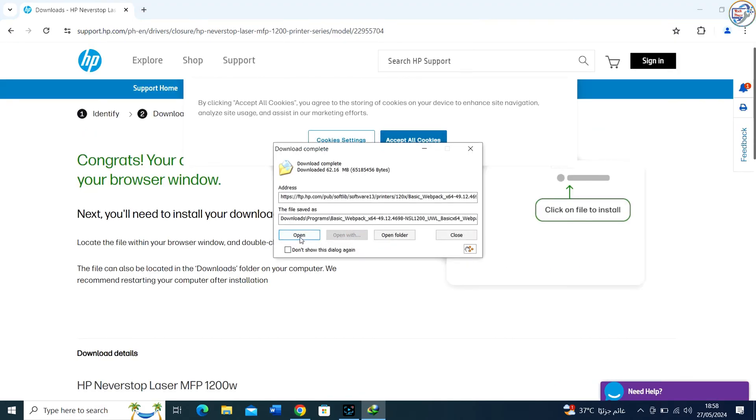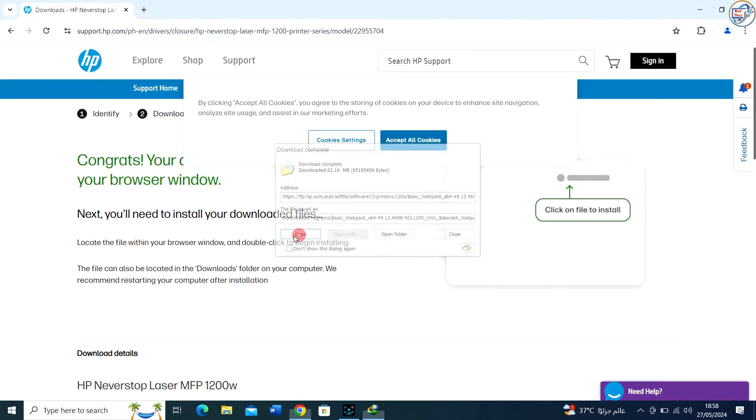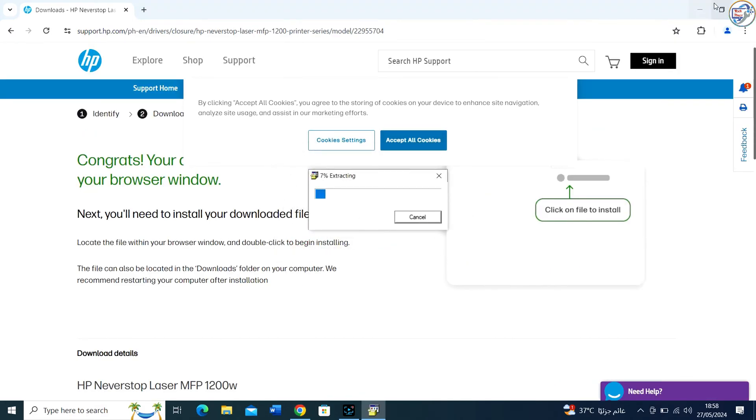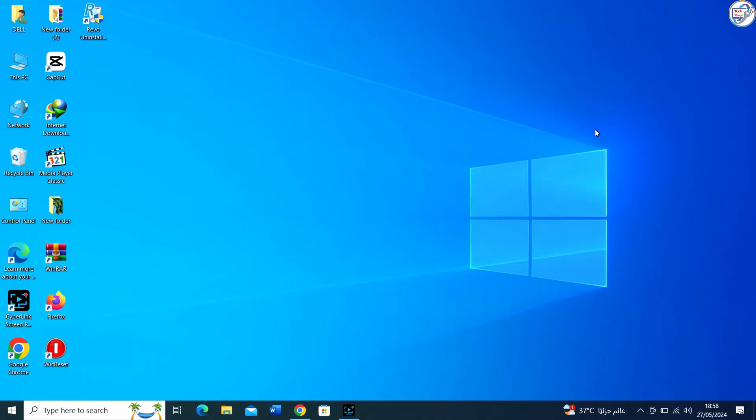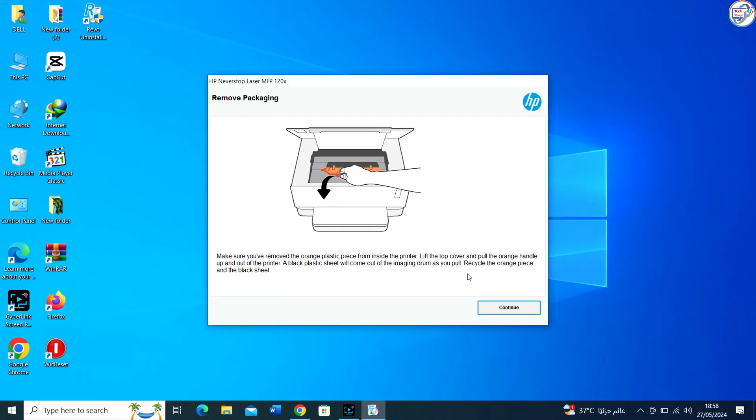The driver will start downloading. Save the file to a location on your computer. Once the download is complete, click on it to begin the installation.